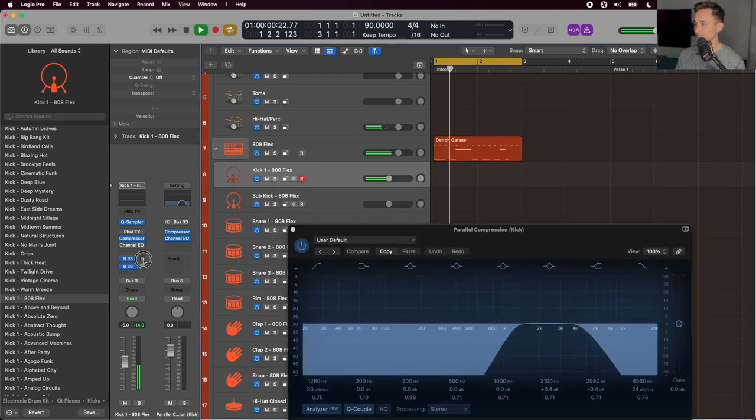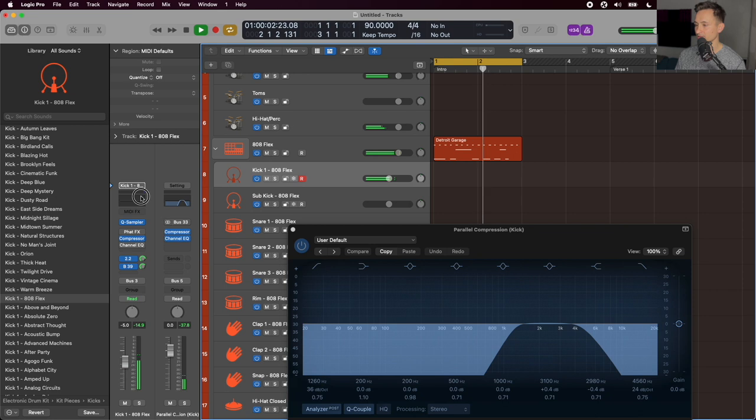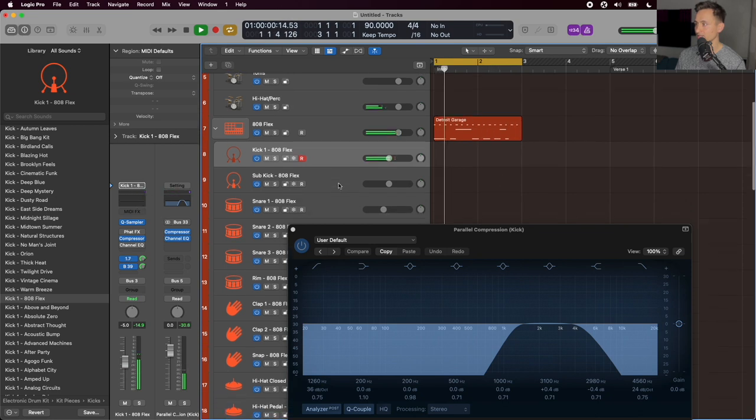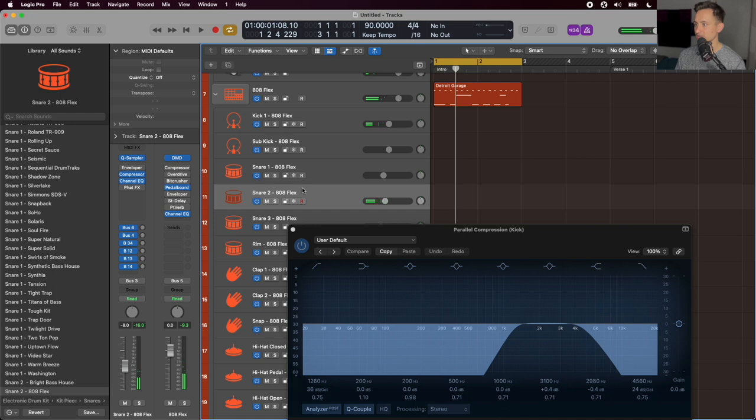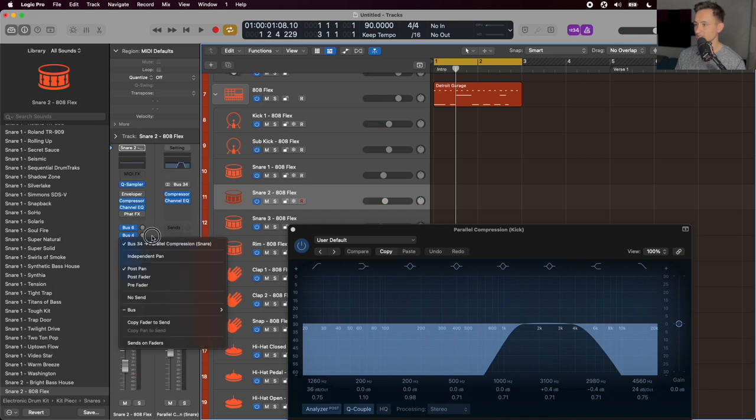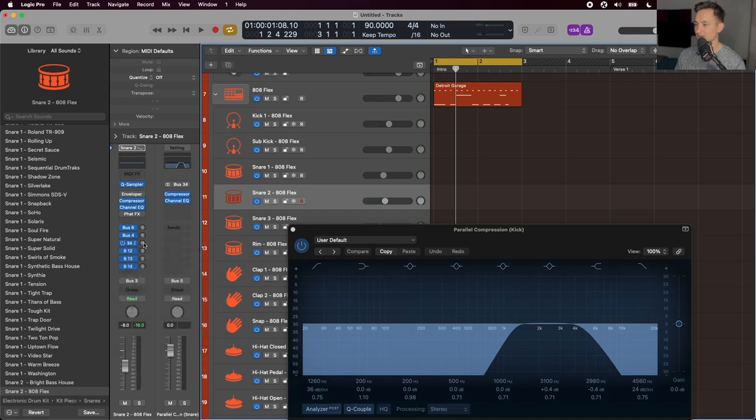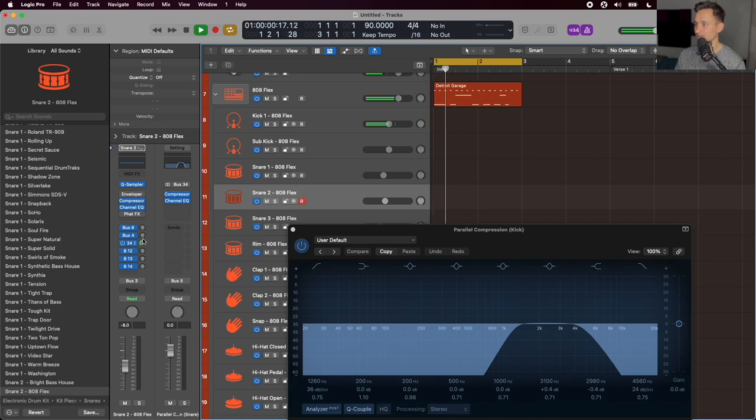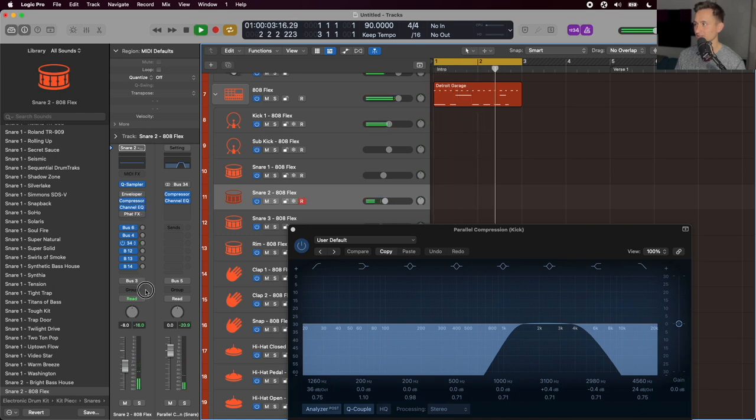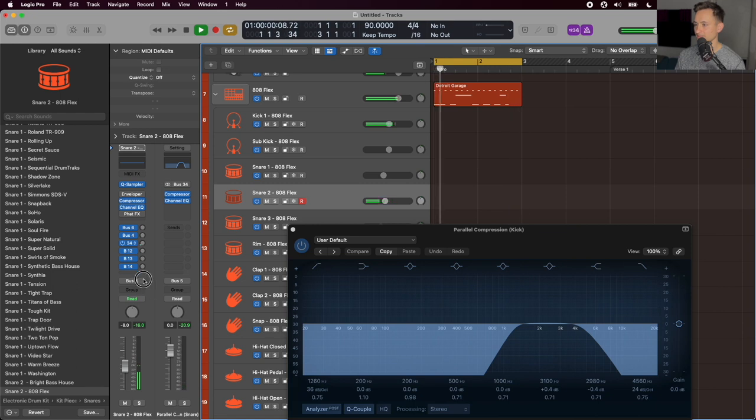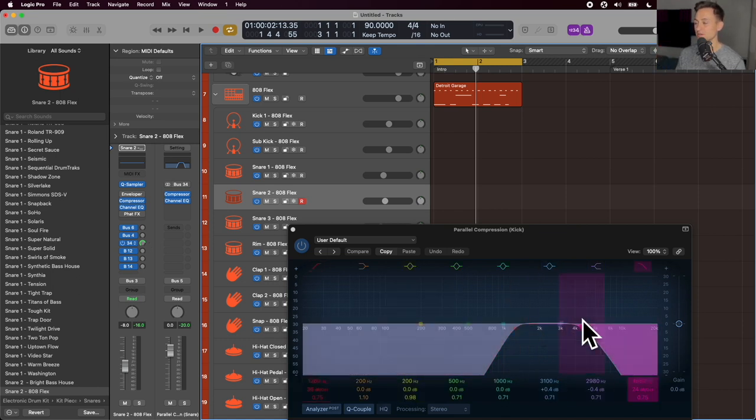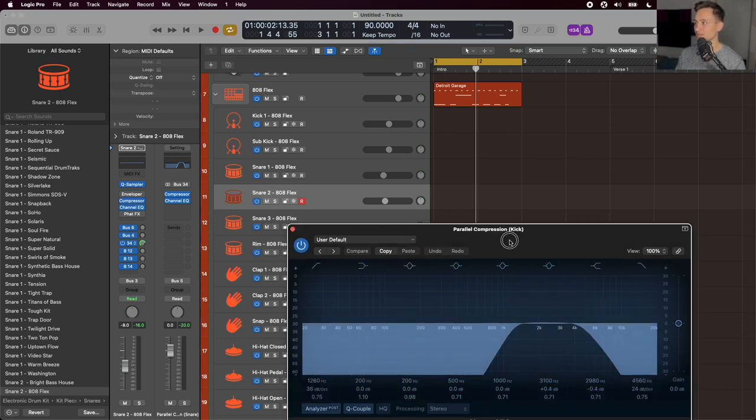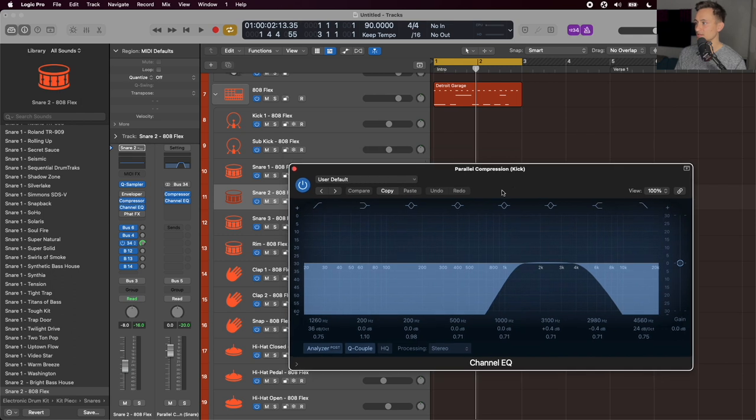So if I'm looking at my kick here, and I start sending to it, and I do the same thing with my snare. So when I click on my snare, I'll find bus 34, it's that parallel compression. You can hear that tail of the snare starts to become more present, and things in that snappier mid-range start to come through better.